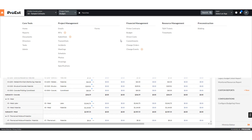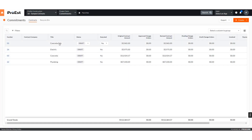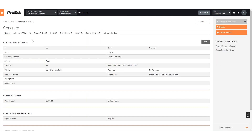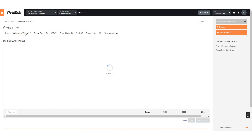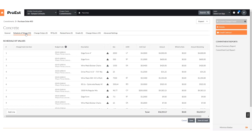We can then go to Commitments and see the different commitments created. When we look at the information inside, we'll notice under Schedule Values we show the individual line items, with quantity, unit and measure, unit cost, and total amount.